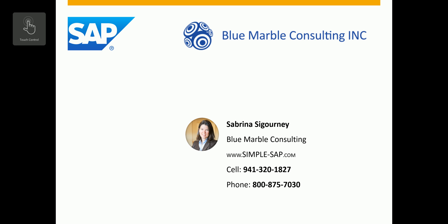Blue Marble Consulting is an authorized S4 HANA finance reseller. If you're interested in learning more about this solution, please contact Sabrina Sigourney at either of these two phone numbers, or check out our website at simple-sap.com. Thank you.